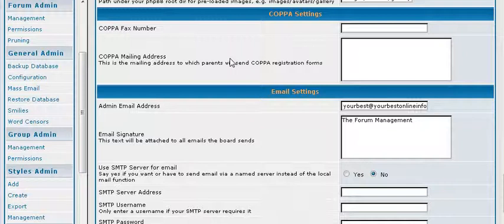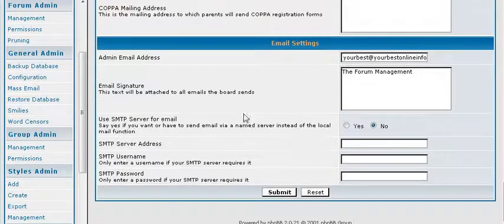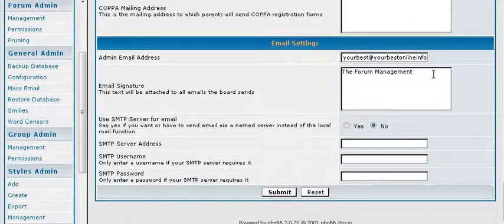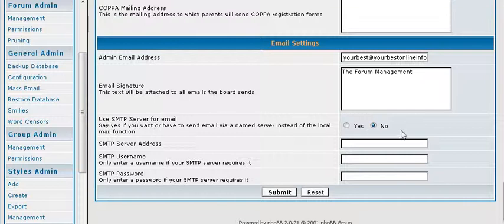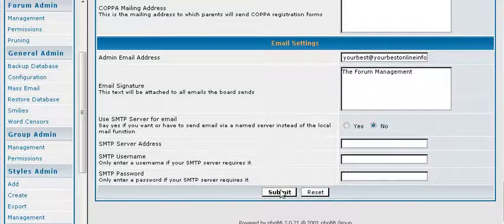COPPA is the Children's Online Privacy Protection Act. In order for children under 13 to register on a site, you have to have a mailing address and a fax address. And you would put that here. Here is your admin email. And any signature you want in your email. And then what server it is going to use. If you are not going to use the inbuilt webmail, you would put your SMTP servers in here. Well, you set up all that the way you want it, and you submit here.